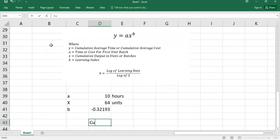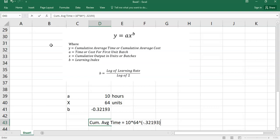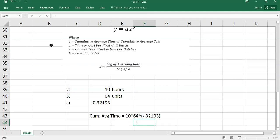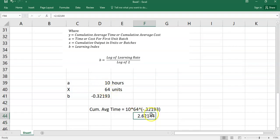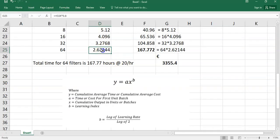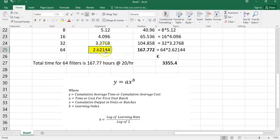So your cumulative average time will be equal to 10 times 64 to the power of minus 0.32193. And that means you will get your cumulative time to be if we just do it out. So again, try not round because you'll get exactly the same as the table then. And that gets you to 2.62144, which if you look back, that 2.62144 is the same as this one up here. So the formula and the table, the tabular approach are the exact same.